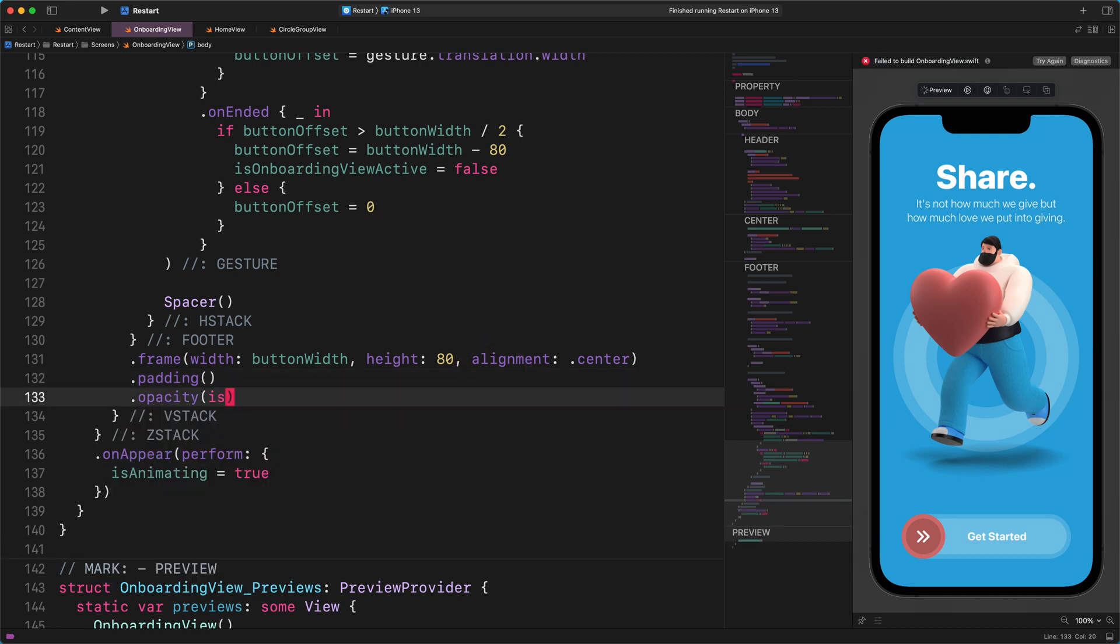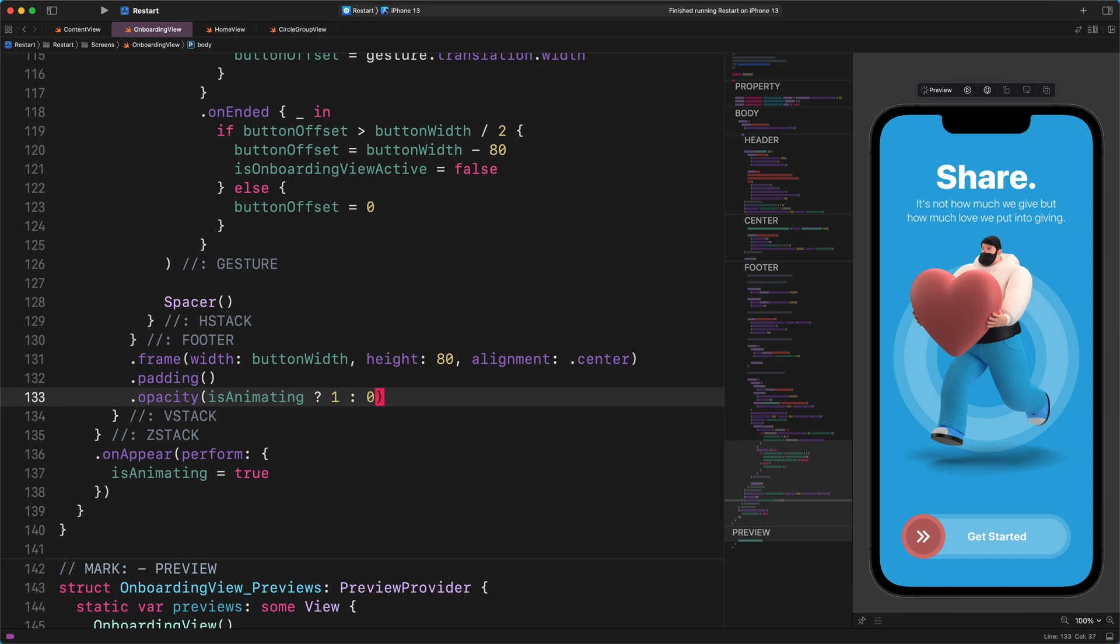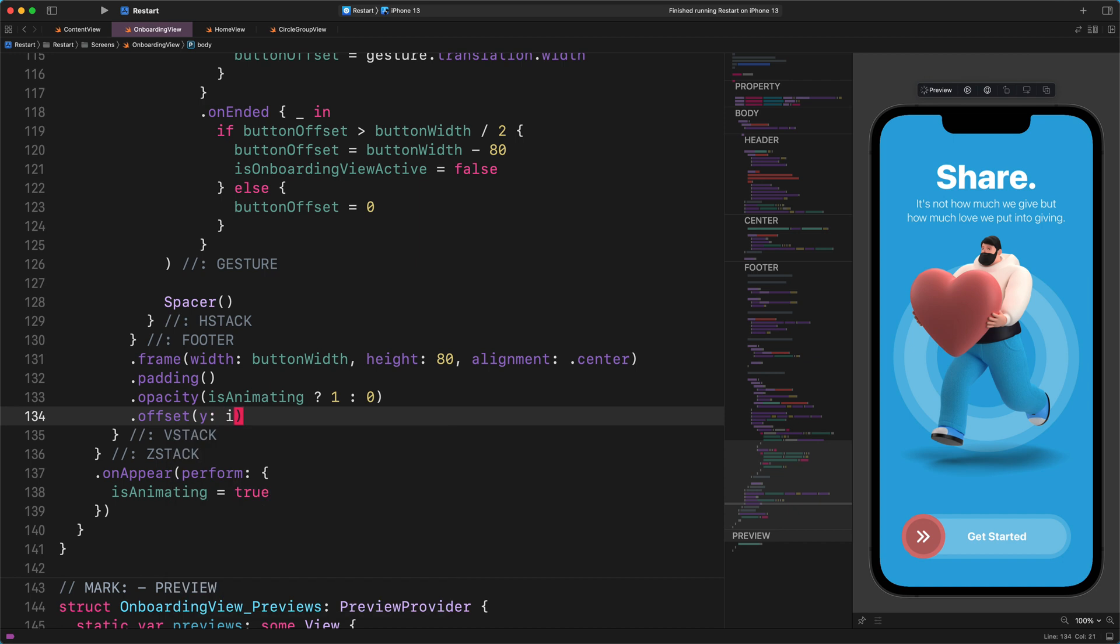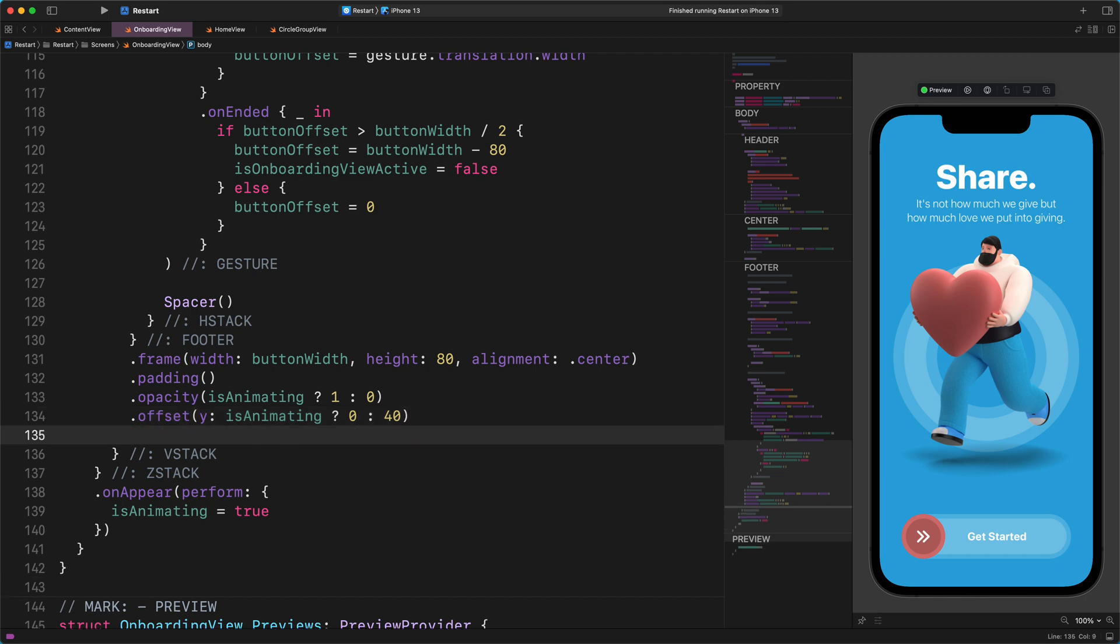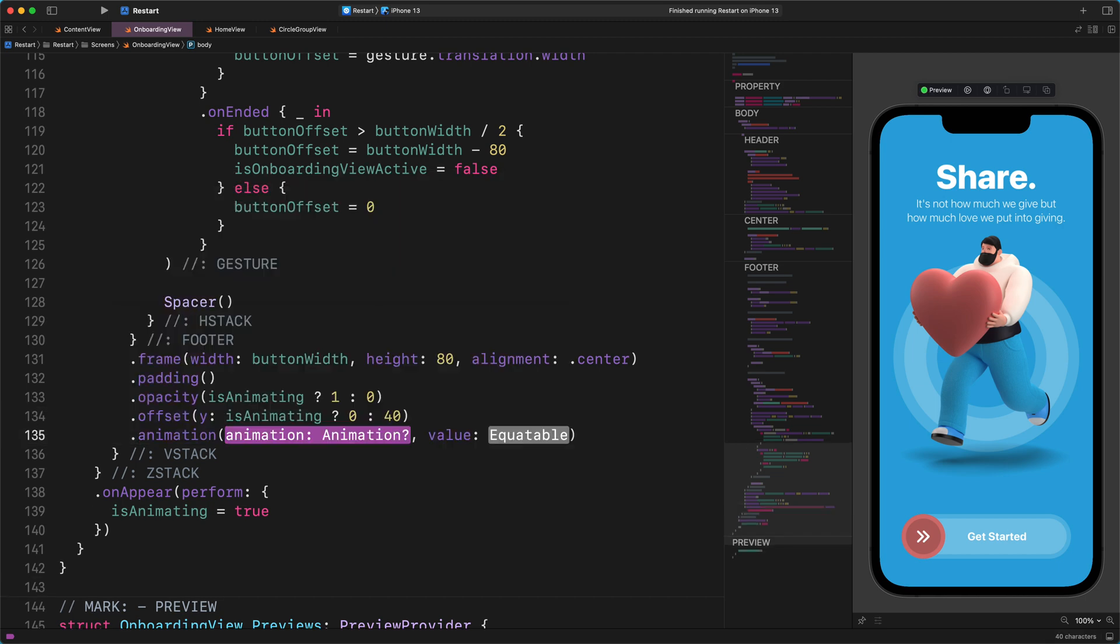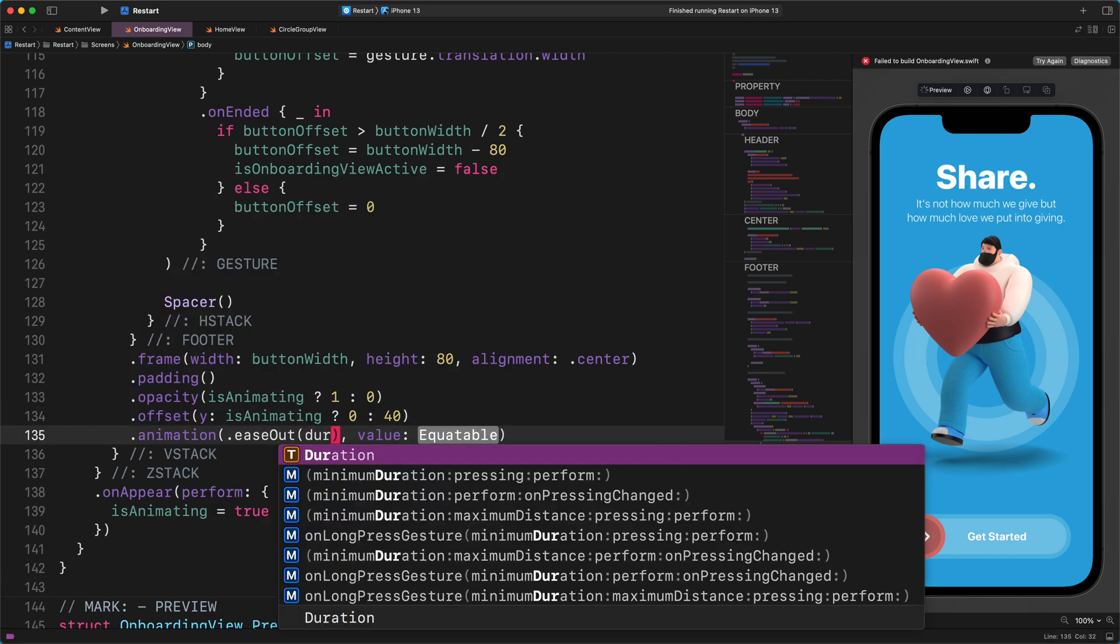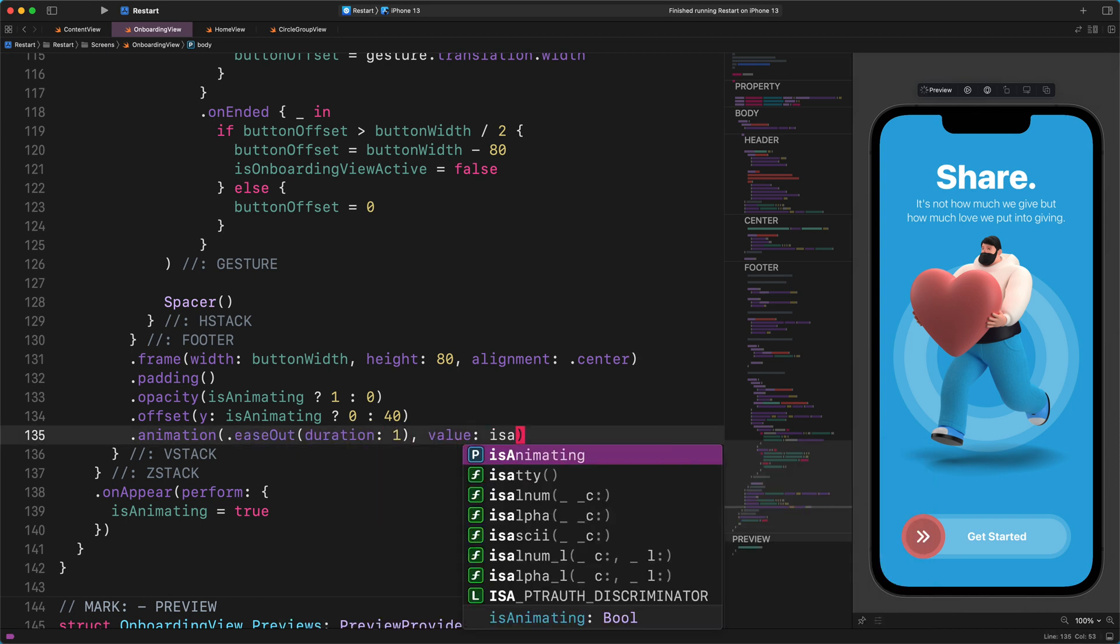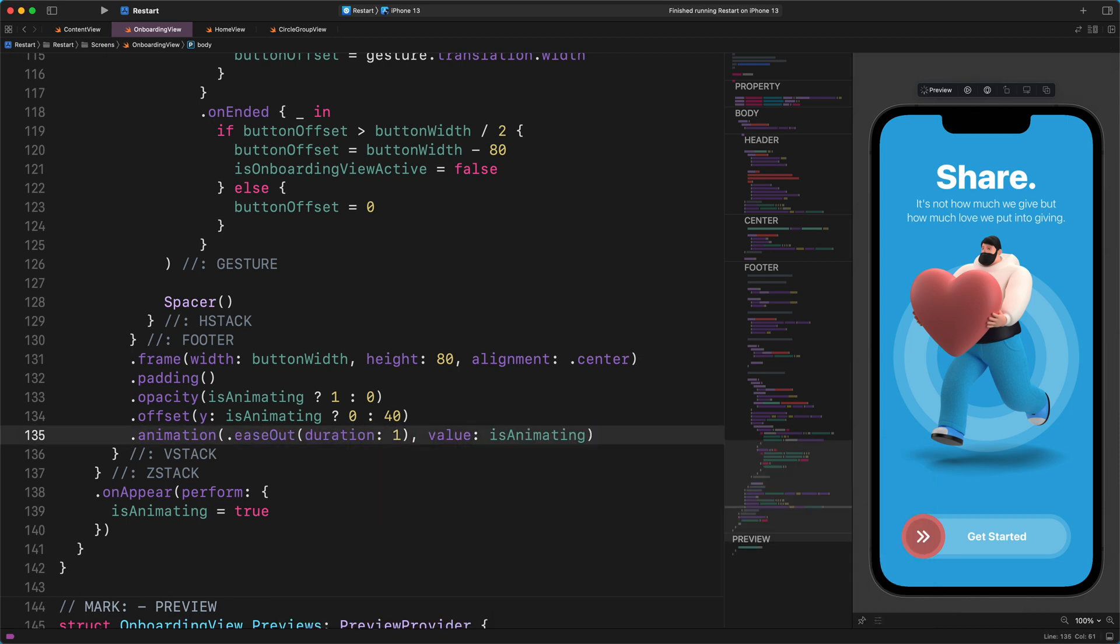.opacity(isAnimating ? 1 : 0), .offset(y: isAnimating ? 0 : 40), .animation(.easeOut(duration: 1), value: isAnimating)